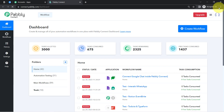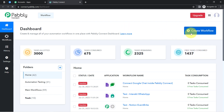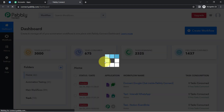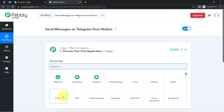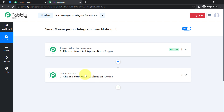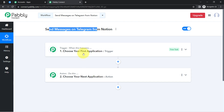After reaching the dashboard, click on the Create Workflow button. Click on this blue button and provide a name for your workflow — I am going to name it 'Send Messages on Telegram from Notion.' Click Create and you will find two boxes: Trigger and Action. Trigger means 'when this happens' and Action means 'do this.' For example, whenever a sale happens in a payment gateway, send an email via Gmail — and here, whenever I add details in Notion, the same details will be shared automatically on Telegram.